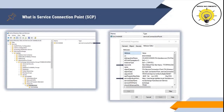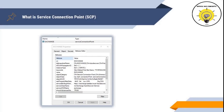The Service Connection Point or SCP object is used by domain-joined clients to locate the Autodiscover service. The SCP object contains two pieces of information: the service binding information attribute and the keywords attribute. You can find these attributes by right-clicking on Exchange and going to Attribute Editor. The service binding information attribute contains the FQDN of the Client Access Server in the form of https://[FQDN]/autodiscover/autodiscover.xml — for example, exchange.testlabs.local.